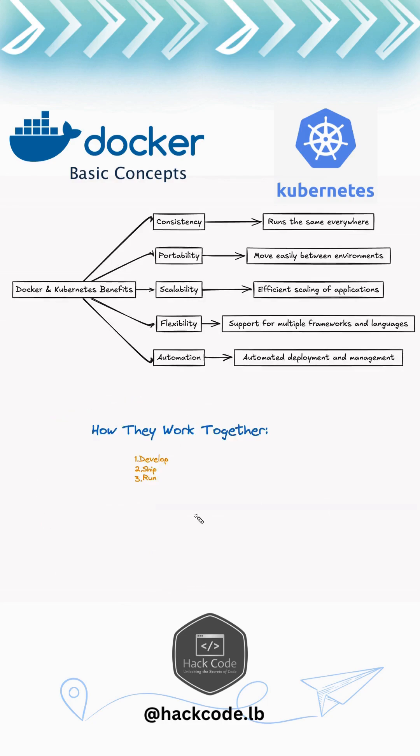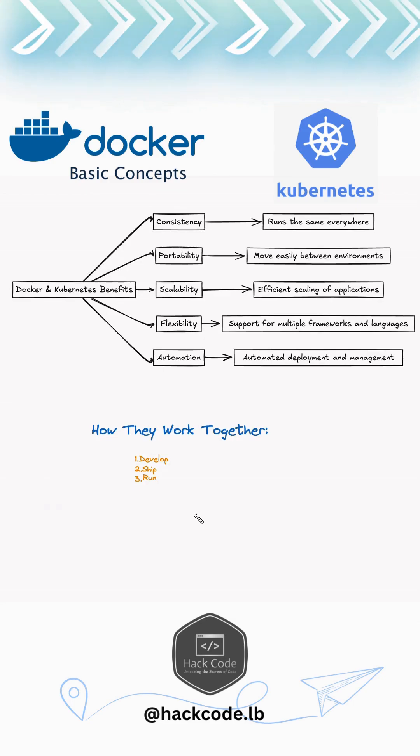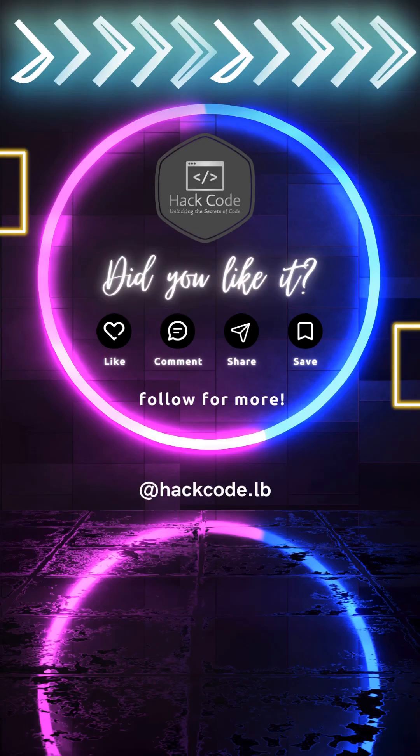And how do these work together? First is develop - write your code and package it with Docker into a container. Next is ship - move your Docker container to any environment without compatibility issues. Then use Kubernetes to manage, scale, and maintain your Docker containers across multiple machines, ensuring high availability and performance.